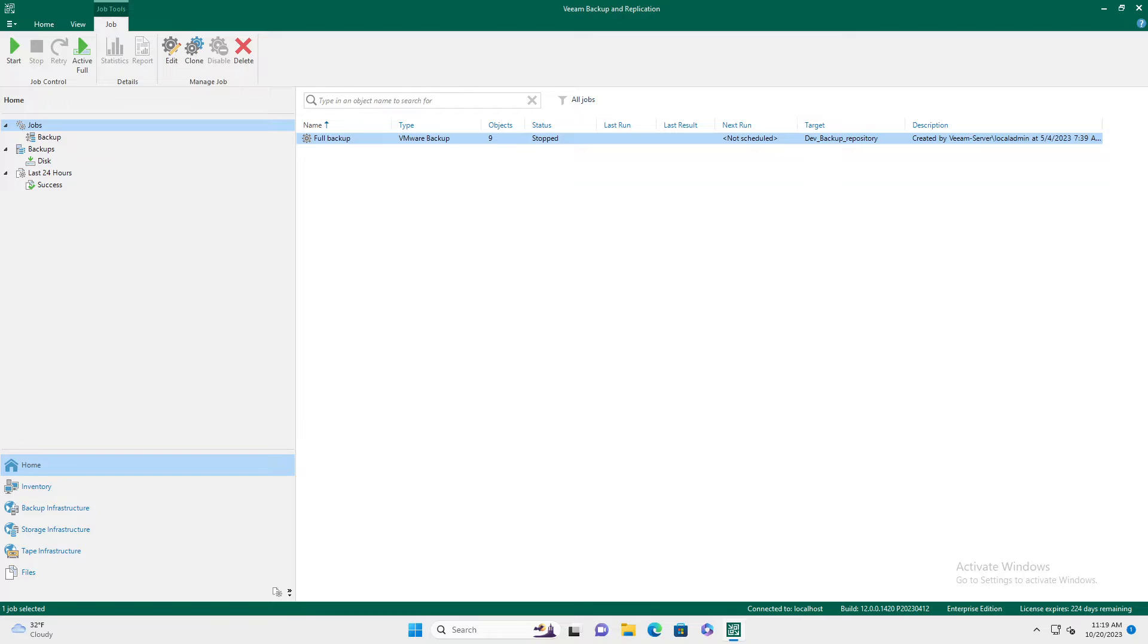Today, we're going to do a quick video on how to go in and do a file restore test or do a quick file recovery in a Veeam backup. Let's get into it.